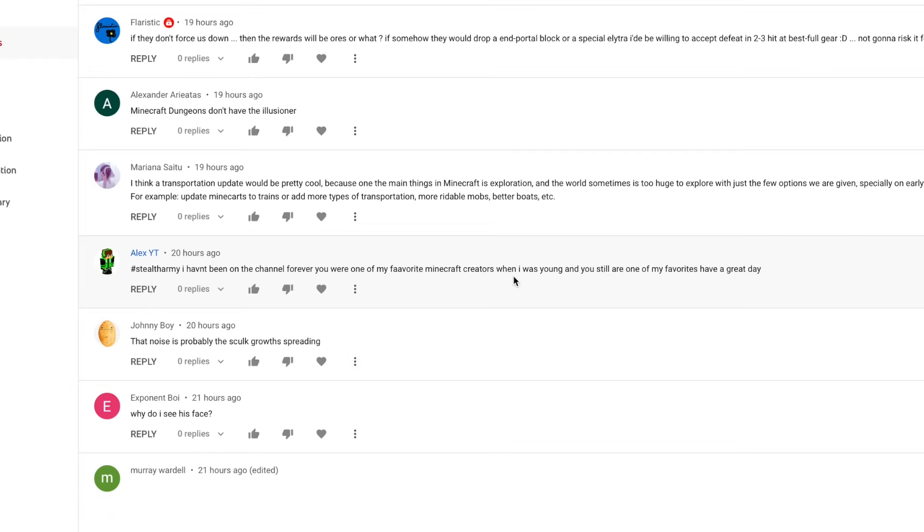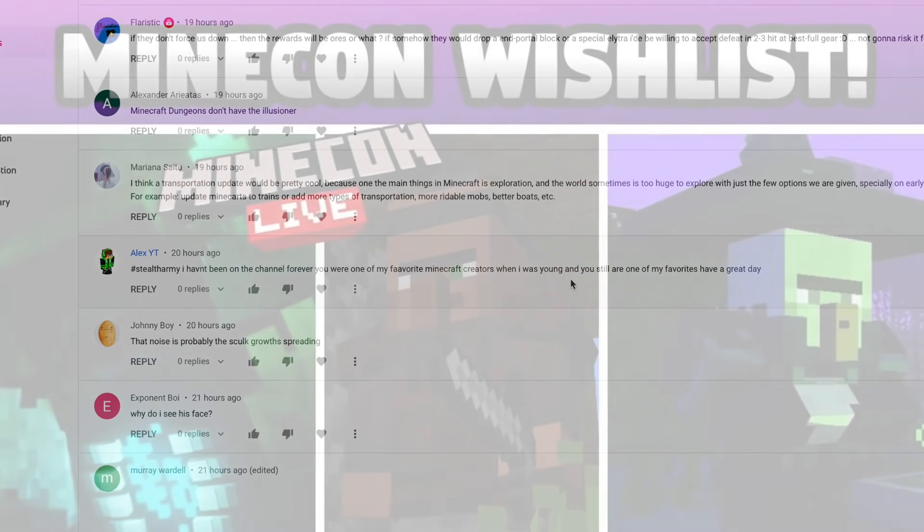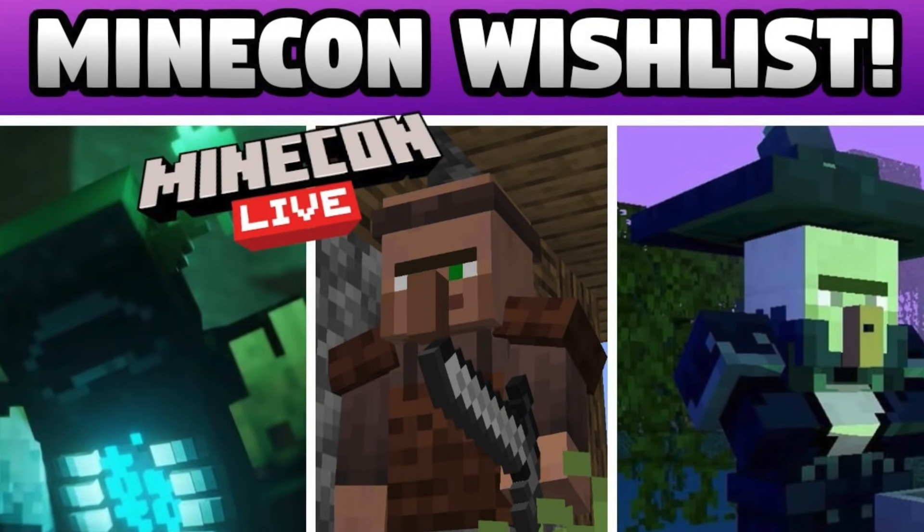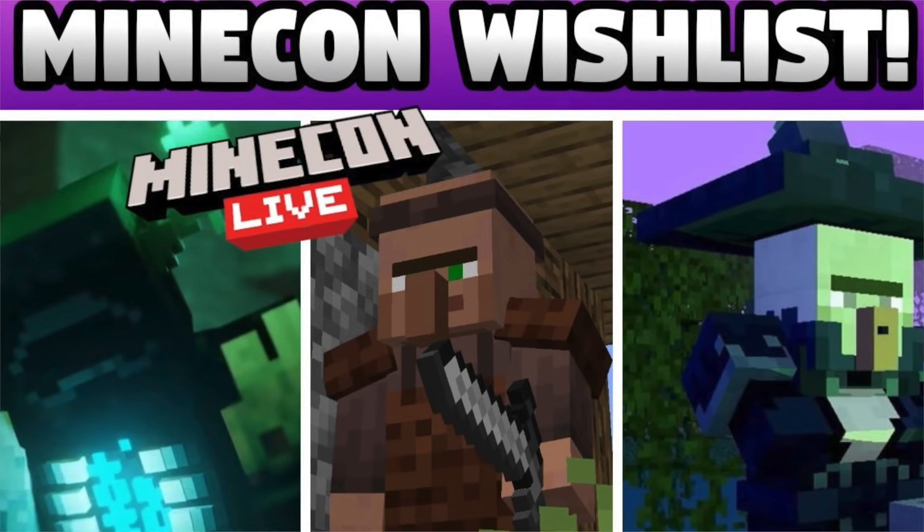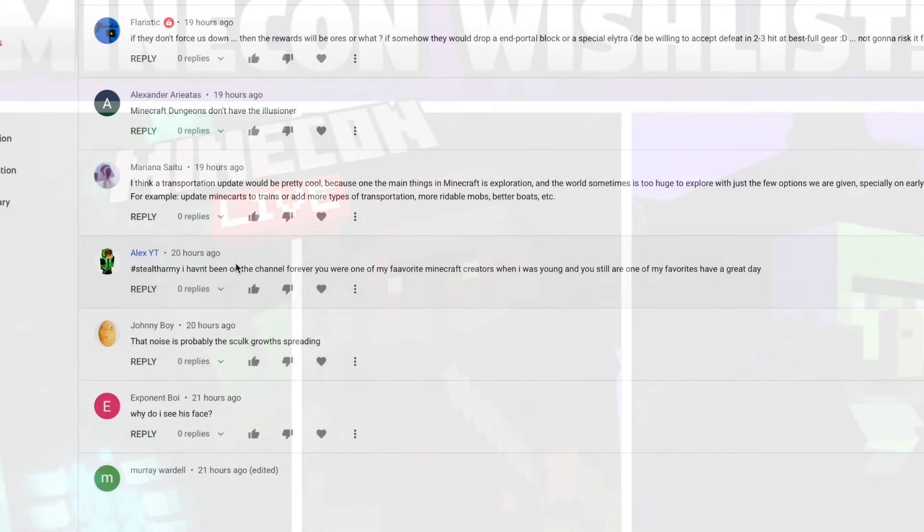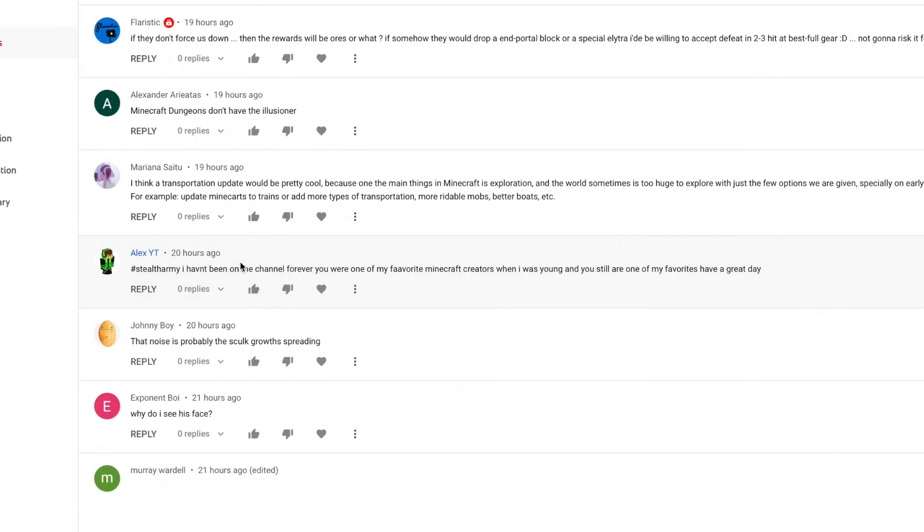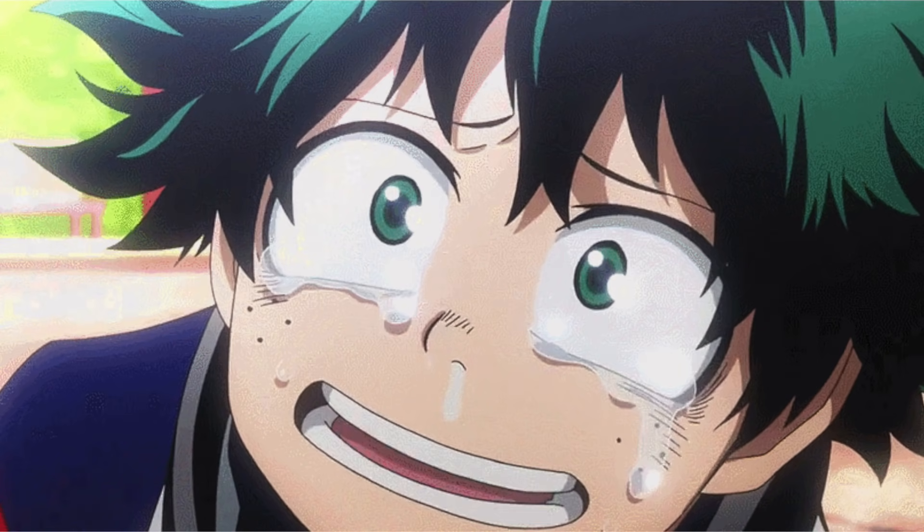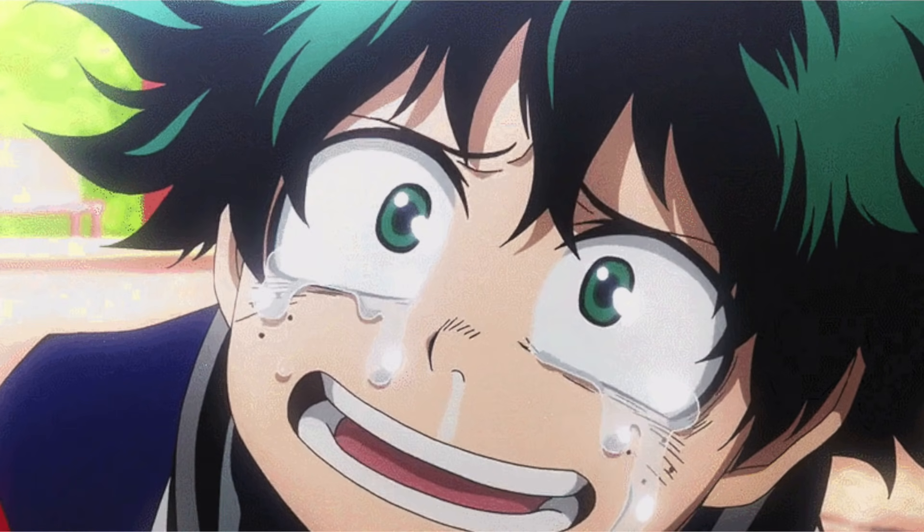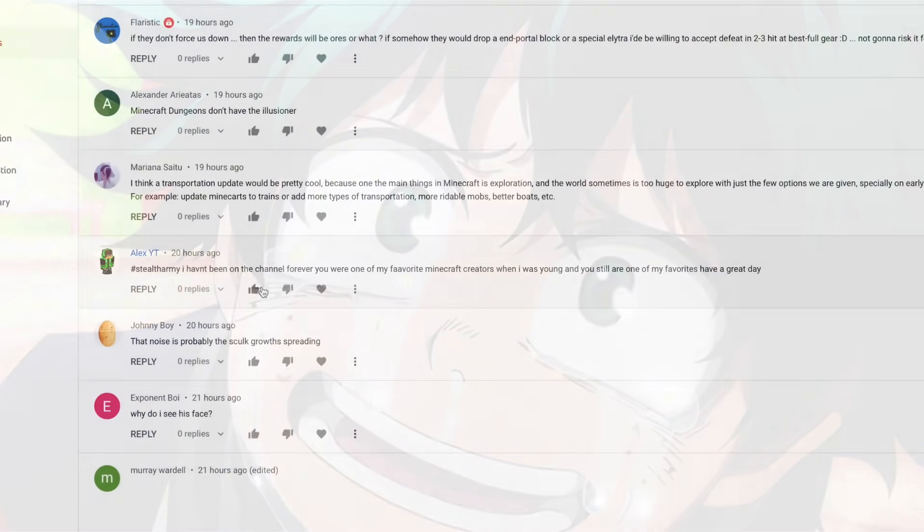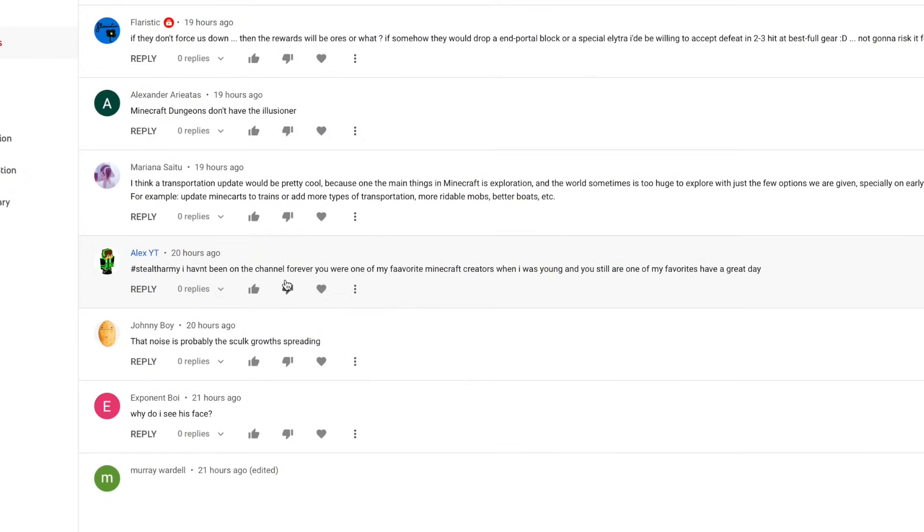Alex YouTube posted this on my Minecraft 2021 wishlist video. I haven't been on the channel forever. You were one of my favorite Minecraft creators when I was young and you still are one of my favorites. Have a great day. You are too kind, Alex. I hope you have a fantastic week and I'm just glad to see you back, man. Honestly, you guys are just so kind. My community is the best and I got your back 100% always. So thanks, Alex.